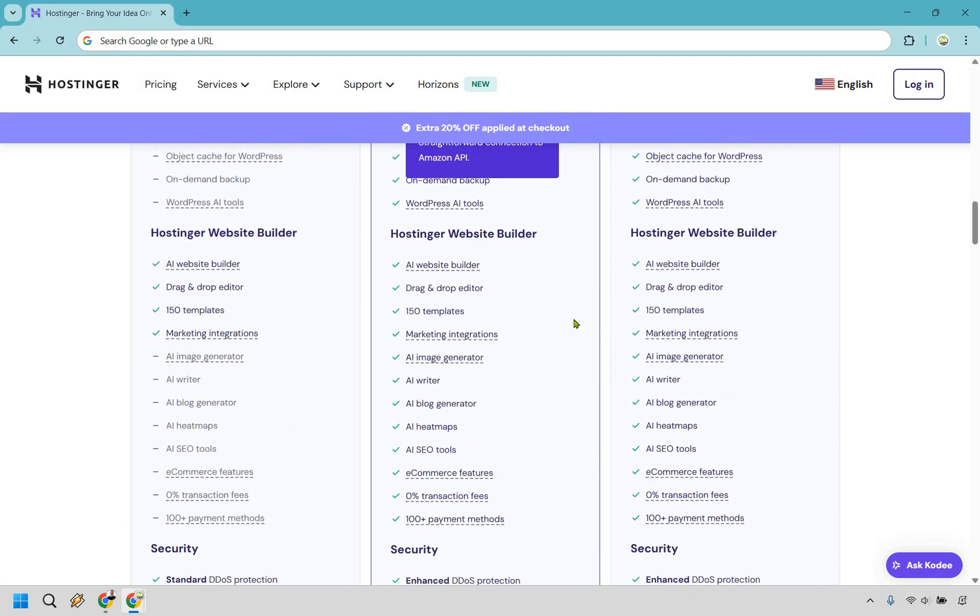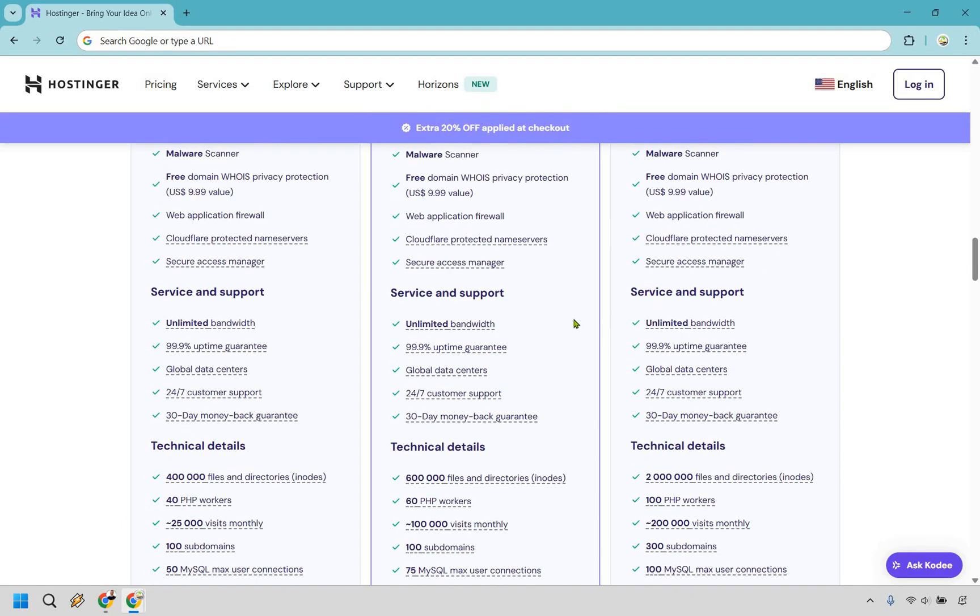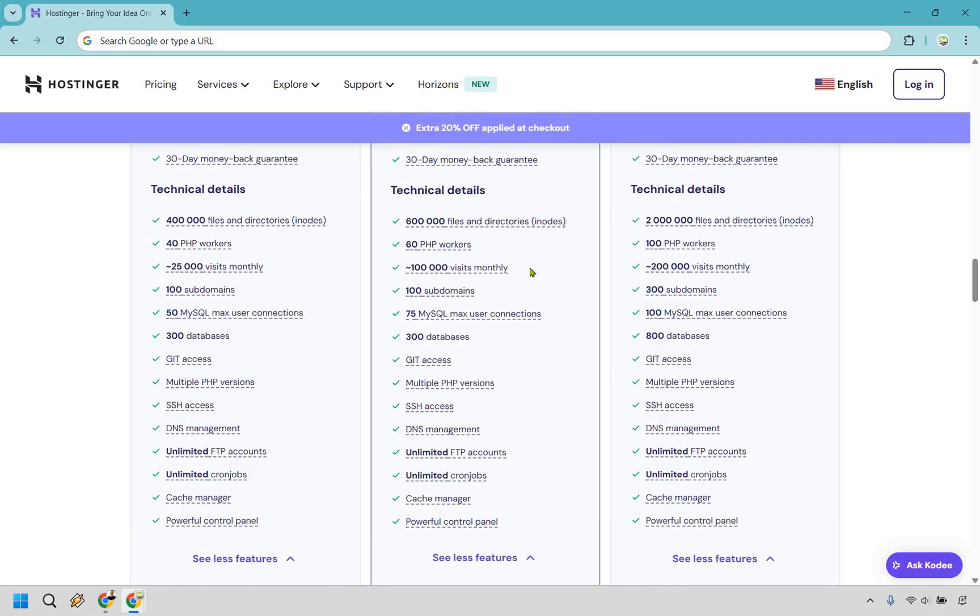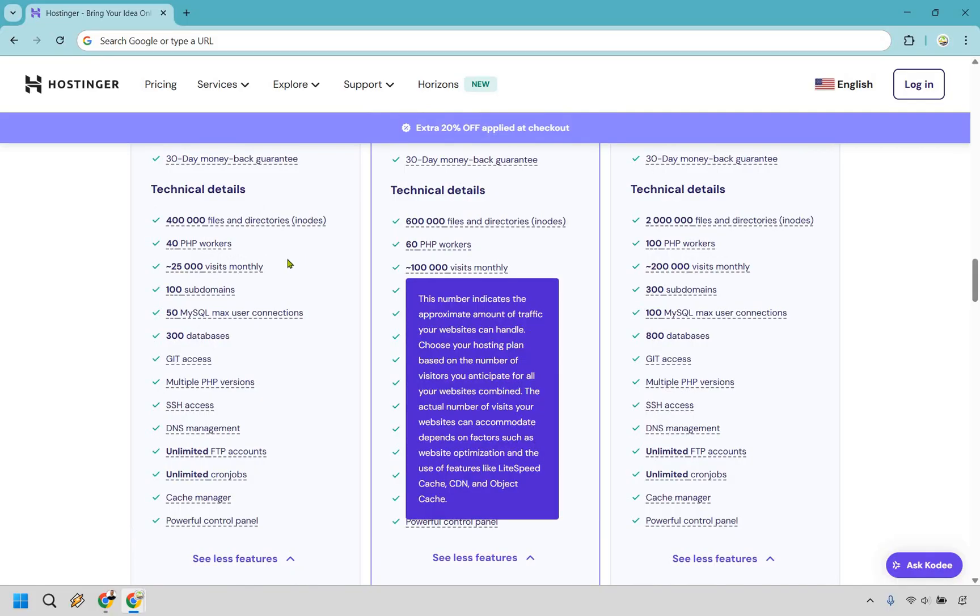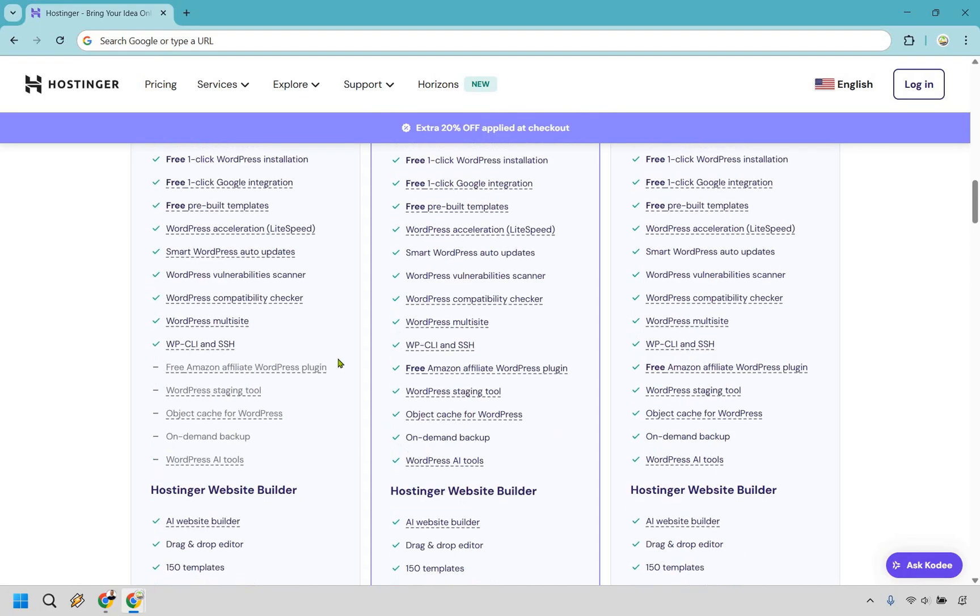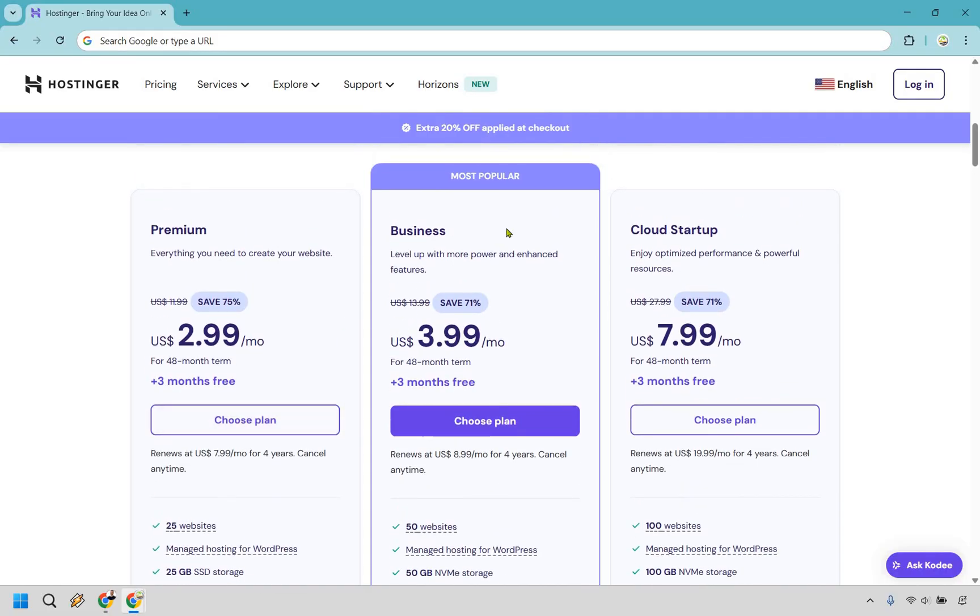So also another big reason why you'd want to use maybe this plan is going to be for the fact that you get a hundred thousand visits monthly around there. And of course, the first plan is going to be around 25,000. So if you feel like you're not going to reach anywhere near this, then yes, the first plan is going to be fantastic for you.